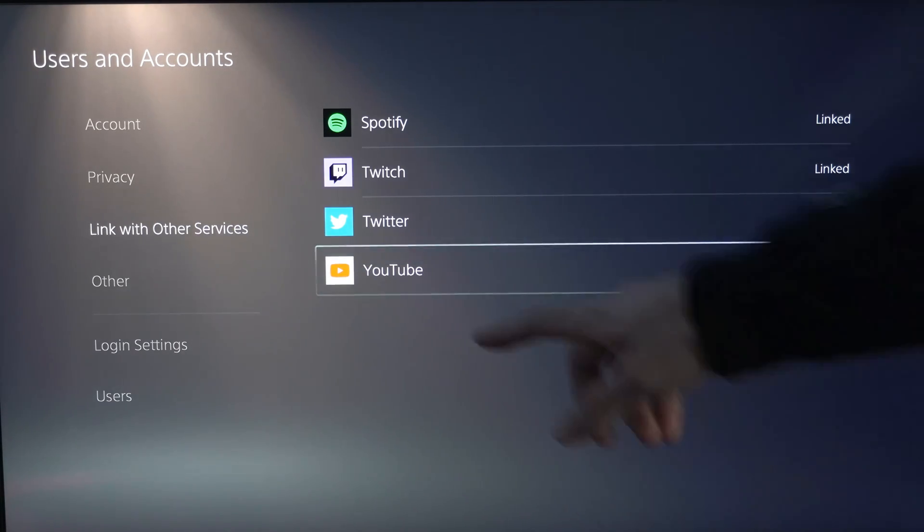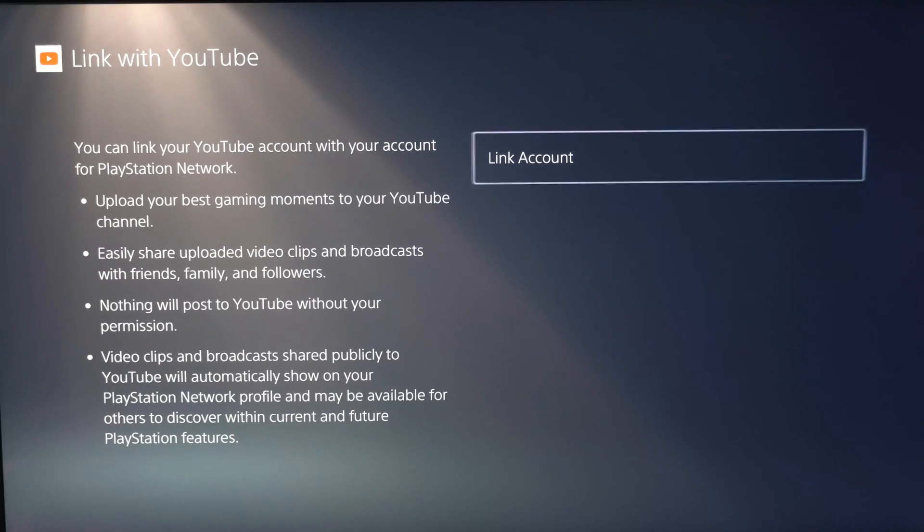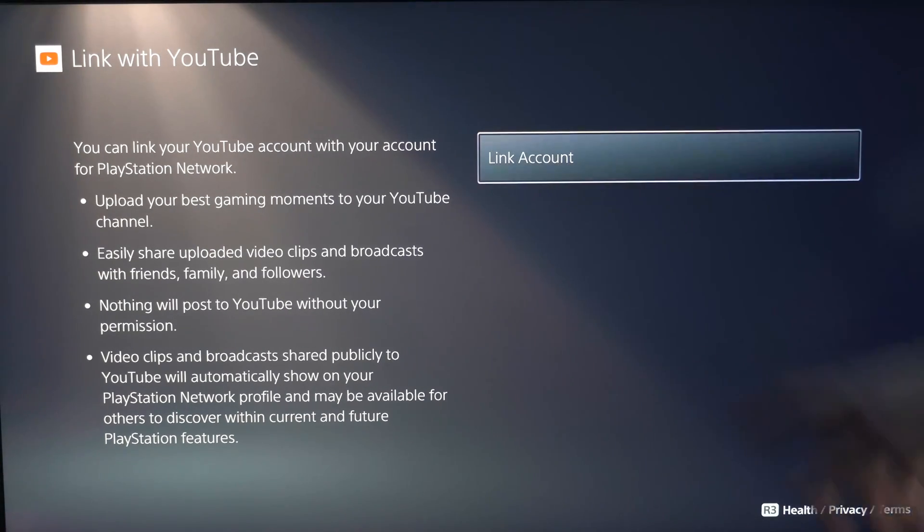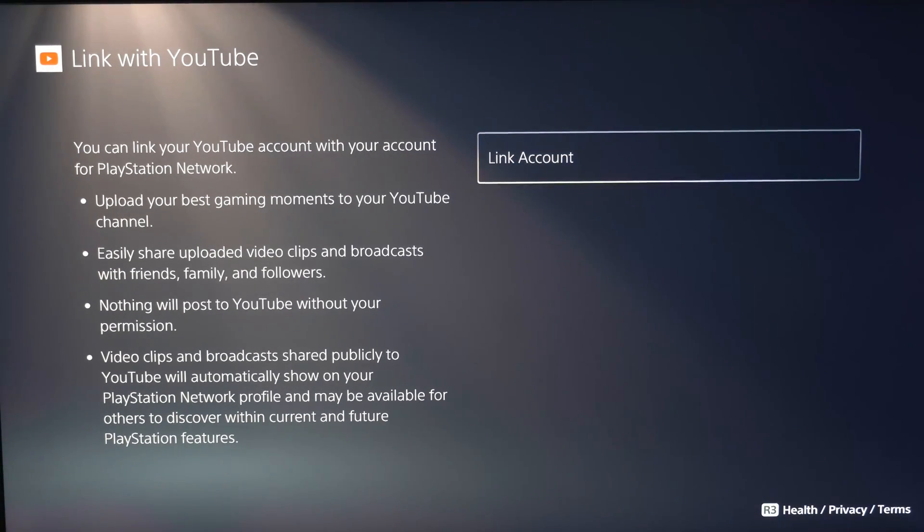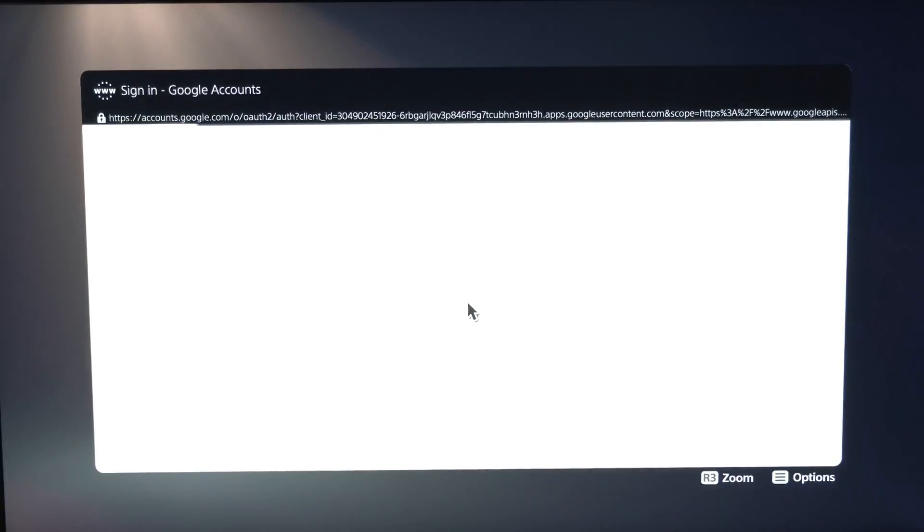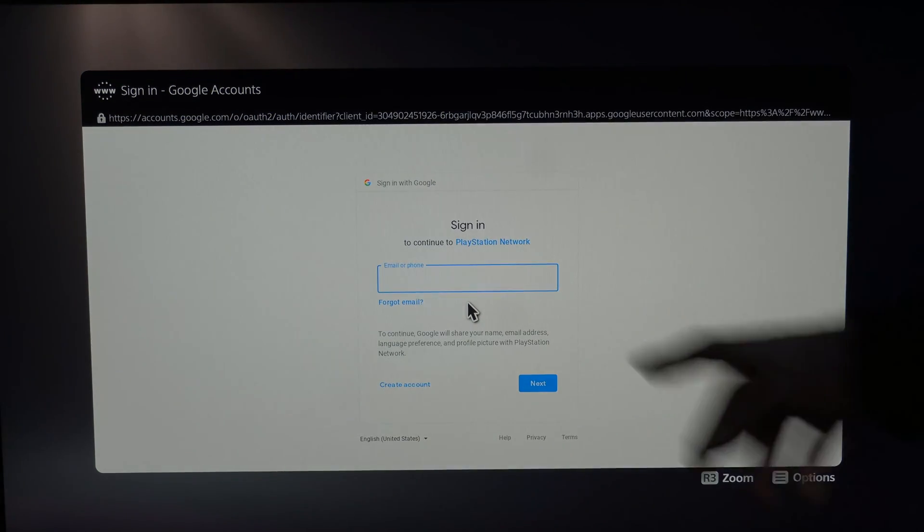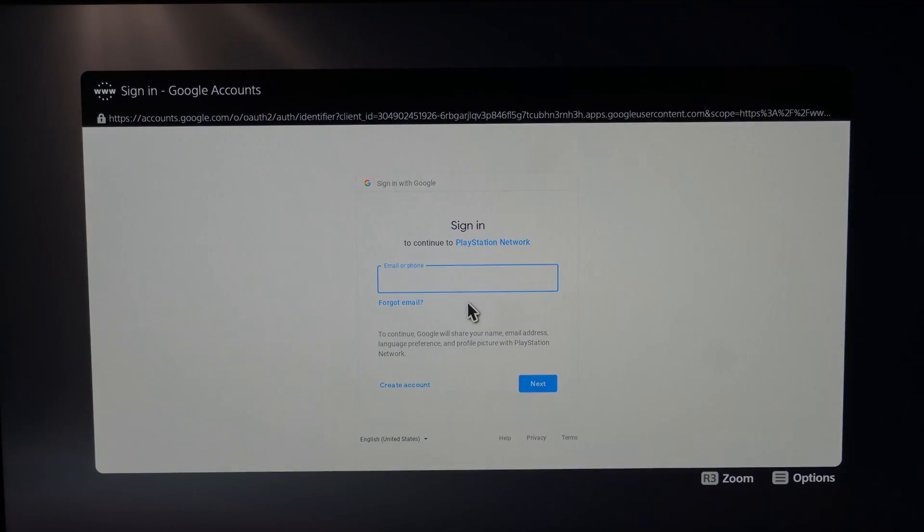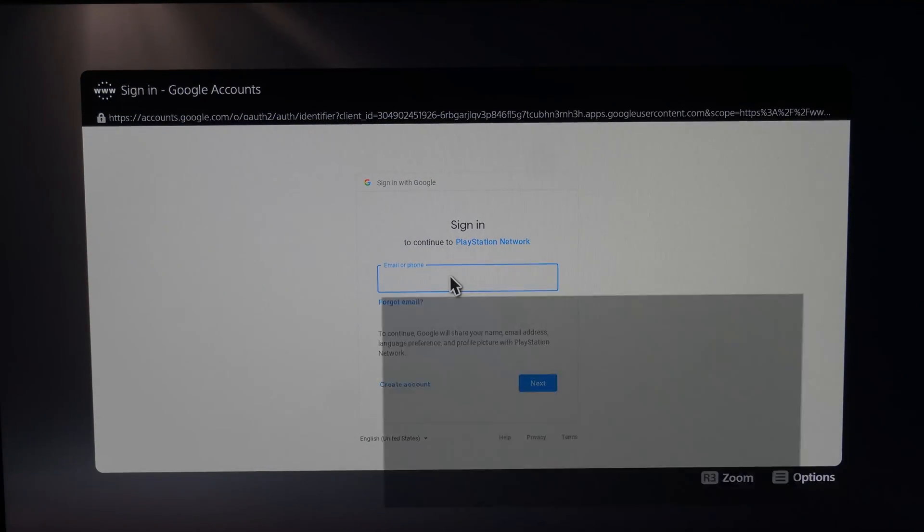So here's the YouTube option. Let's select X on that and then go to link account. Let's press X on that and it's going to open up a web page right here. We have to sign in with our email address. So let's do that right now.